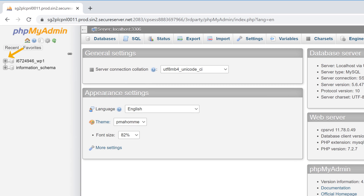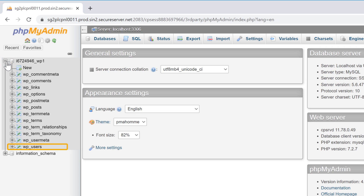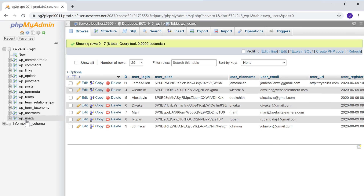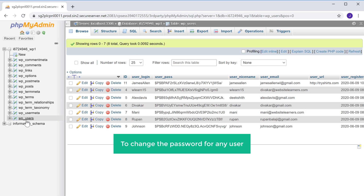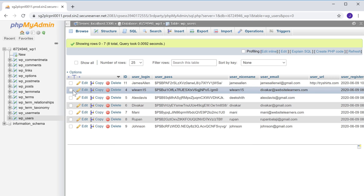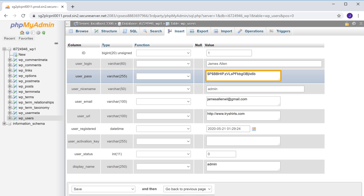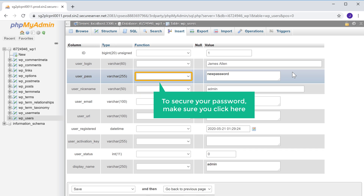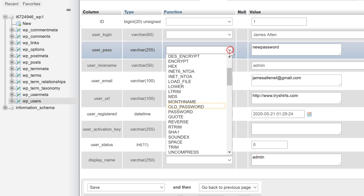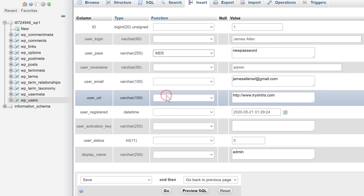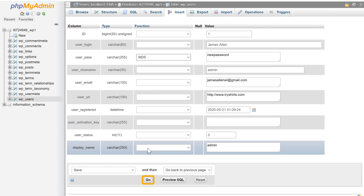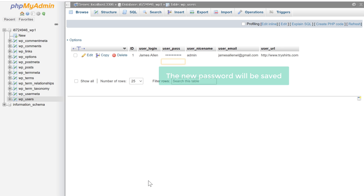Here, click the plus icon, and you will see an option called users. Click that. Here you will find all the usernames which are available on your site. To change the password for any user, just click edit, and here you will be able to change the password for this username. To change the password, just select the existing text and then enter a new password. Once you've entered the password, to secure your password make sure you click here and select MD5. To save the new password, just click go, and the new password will be saved.